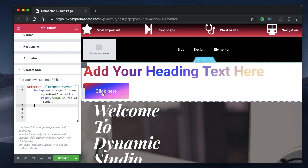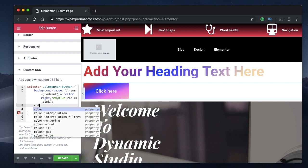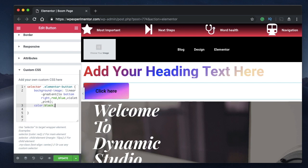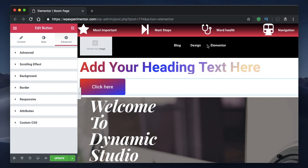After applying the gradient, if your button text is hard to read, you can change it by typing the CSS property 'color'. Setting it to black makes it more readable. Whenever you set 'color' it applies to the text inside that element — so in this case, it changes the button label. You can also set it to red or any other color.